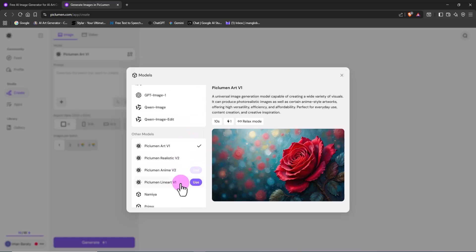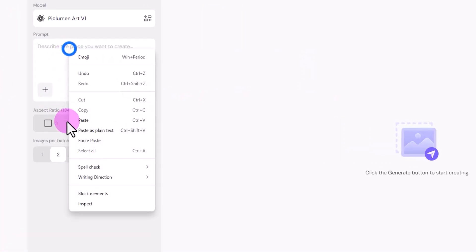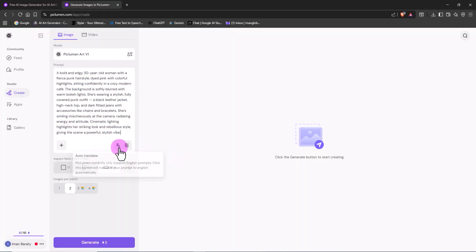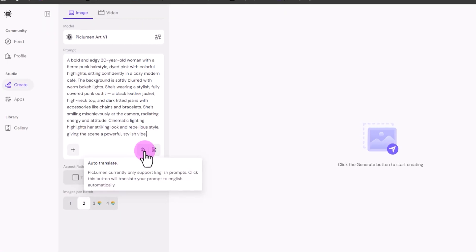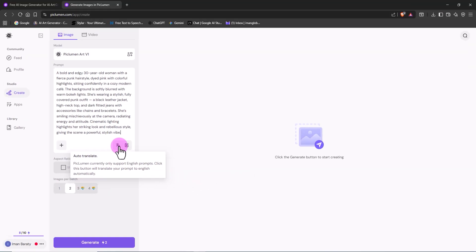For our first test, I'm going to create a realistic character image to see how well Peklumen performs. I've already prepared my prompt, so I right-click and paste it into the text box. In the bottom right corner of this box, there's an auto-translate option that can automatically translate your prompt into English, no matter what language you wrote it in.